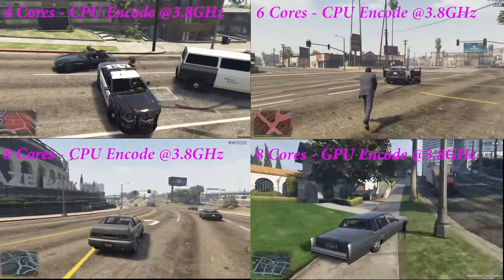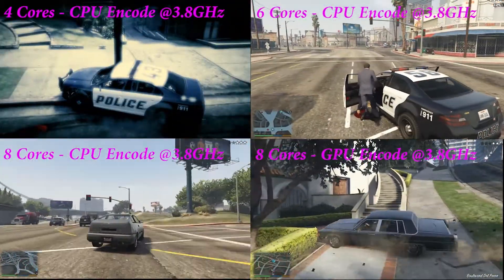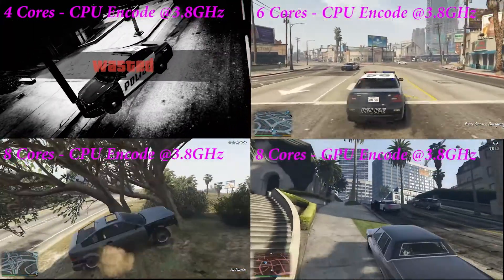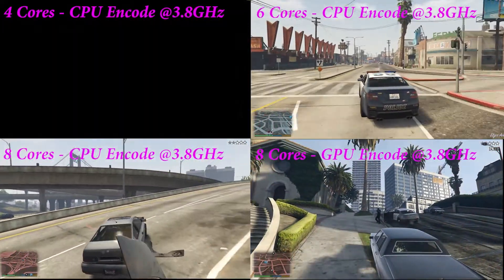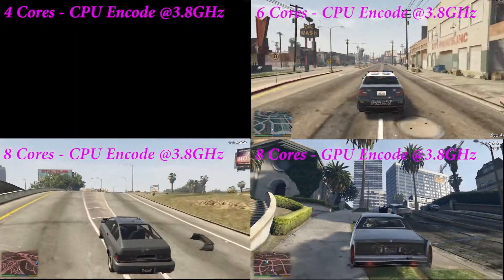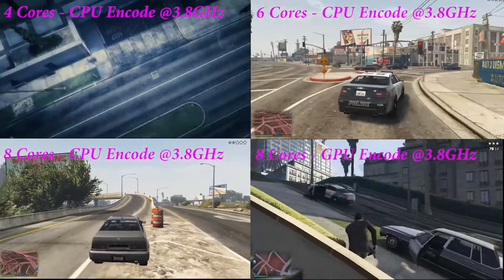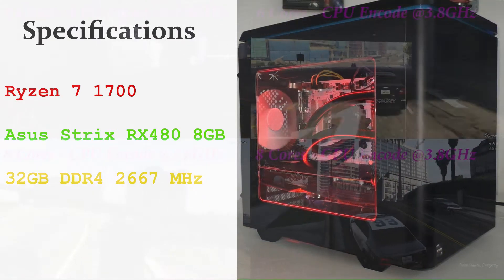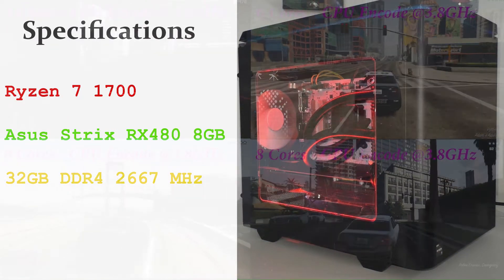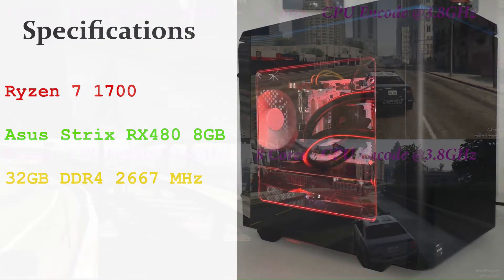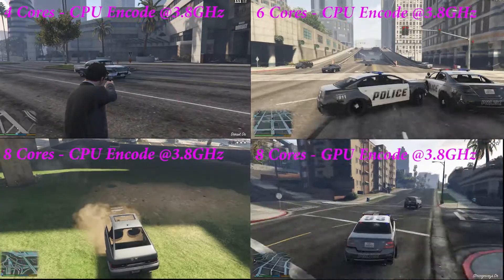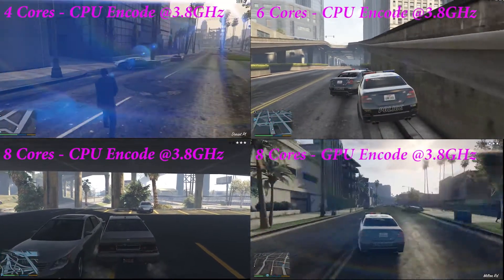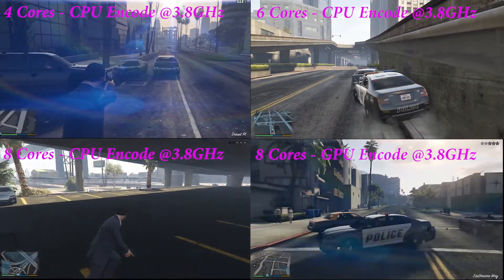Just on the benchmarks — you've got the 4 cores on the top left, 6 cores on the top right, the 8 cores with CPU encoding on the bottom left, and the 8 cores with GPU encoding on the bottom right. Quick recap of the specifications: we are running a Ryzen 7 1700, an ASUS Strix RX 480 8GB, and 32GB of DDR4 RAM at 2667 MHz. I'll let you have a look at what's going on with these benchmarks, and then we will go over the results.